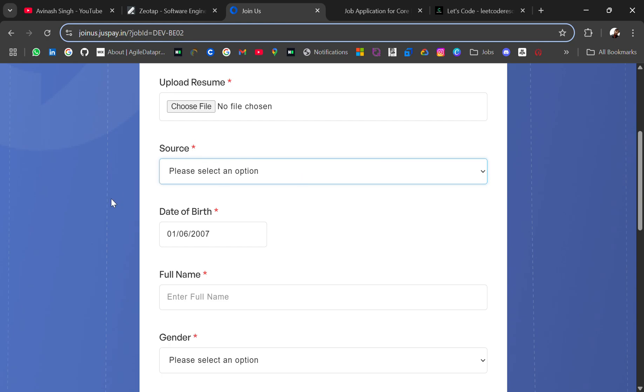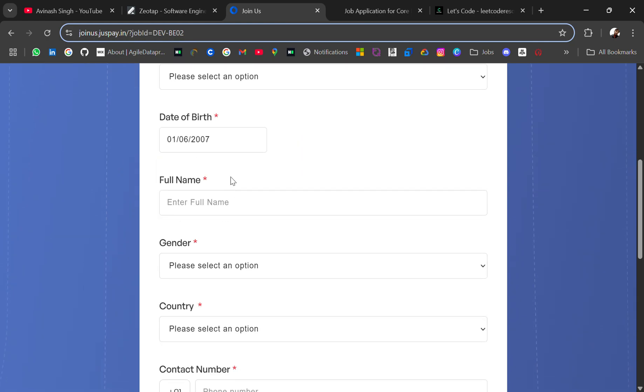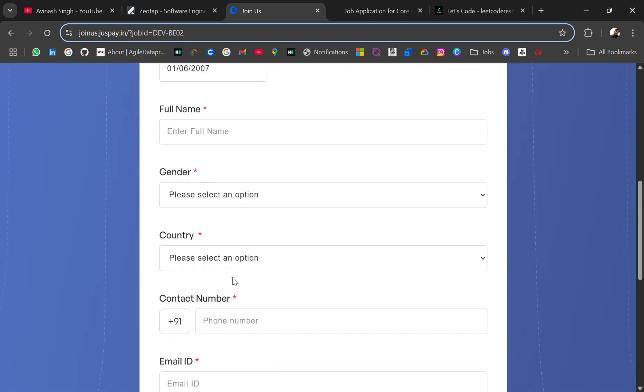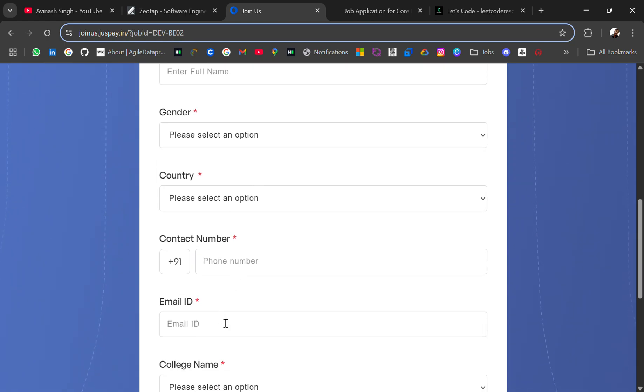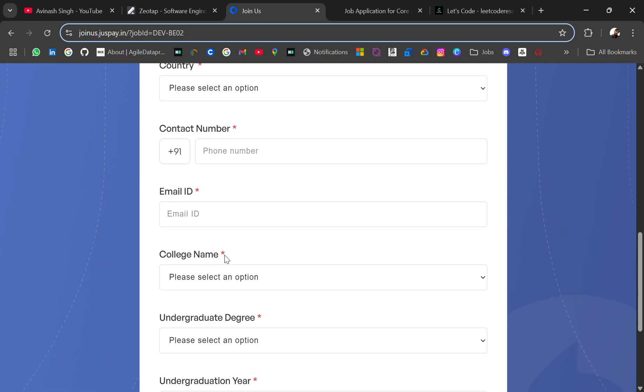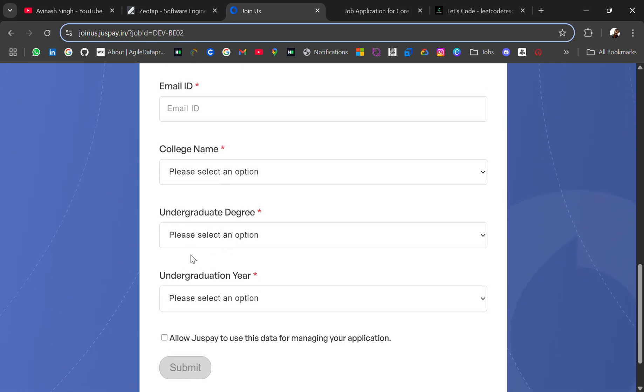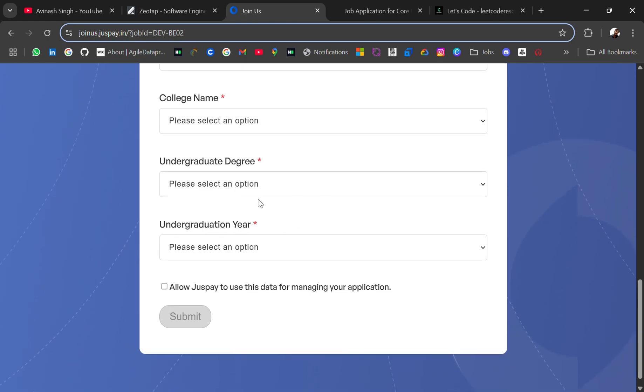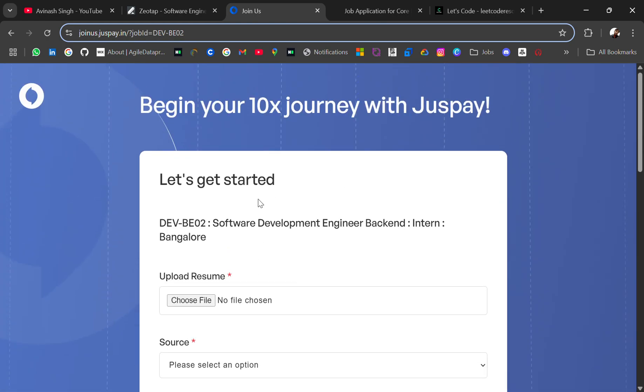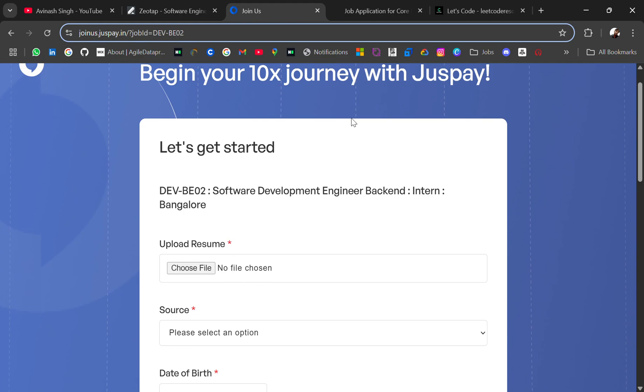You need to provide the source where you got to know about this, date of birth, full name, gender, country, contact number, email ID, college name, and your degree. Then you apply. Other details are not mentioned; you just have to fill the form.